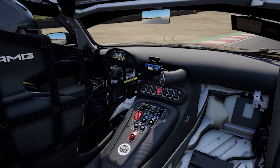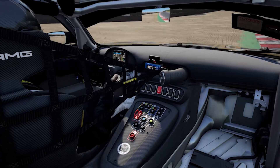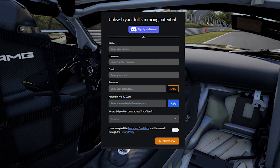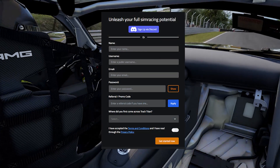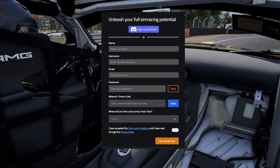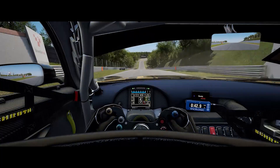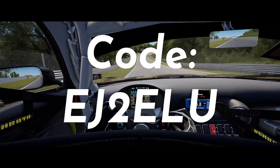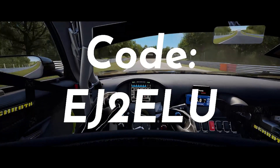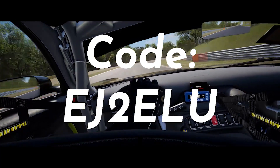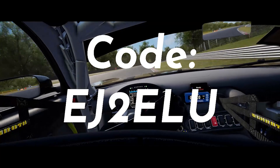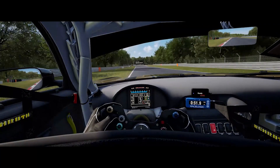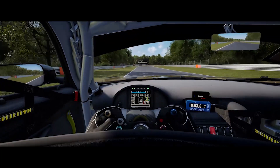This video is not sponsored by Track Titan. The first thing you need to do is make an account. You can make a free account, or you can pay for extra features. Use the code in the description or the pinned comment to get one month free of PLUS. I'm using the PLUS membership and I'll tell you how I got it in a future video, so make sure to like and subscribe.